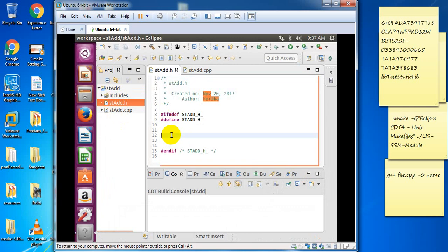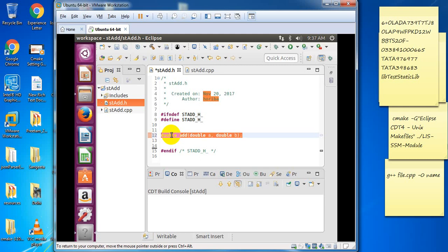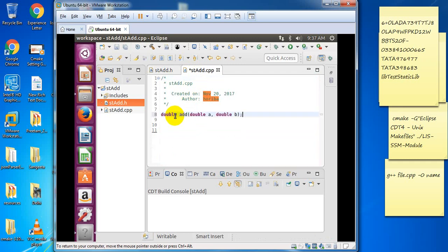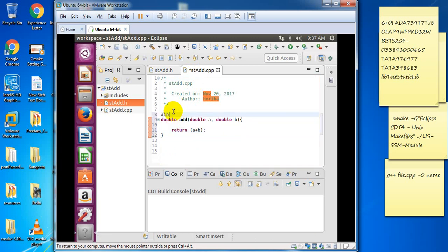Here we create method definition. Include the header file.